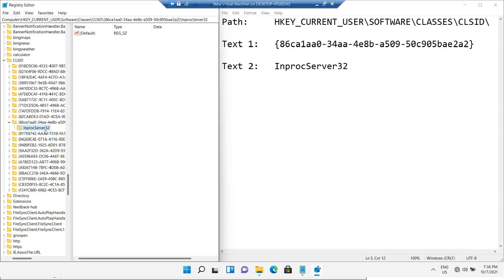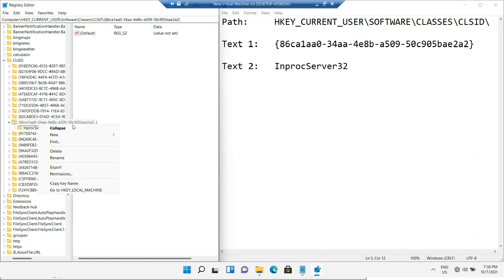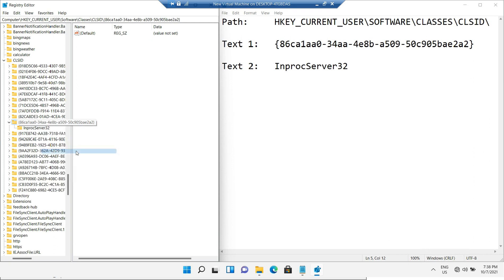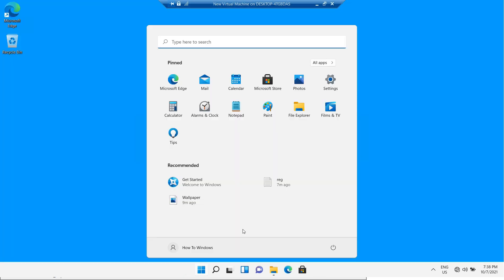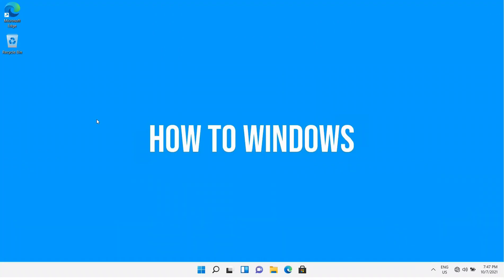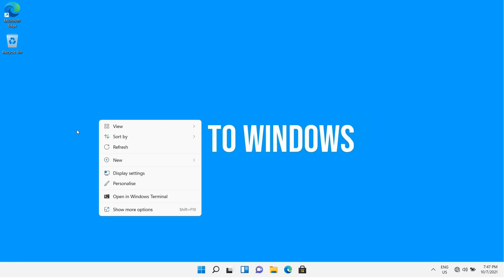In case you change your mind, I'll show you how to get the default Windows 11 right-click menu back. You just have to delete the registry key you created before, and of course restart your PC. You can see it came back.